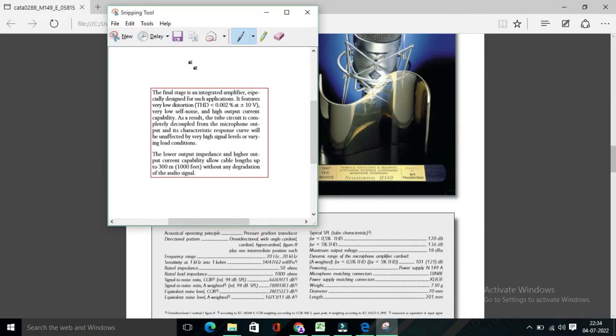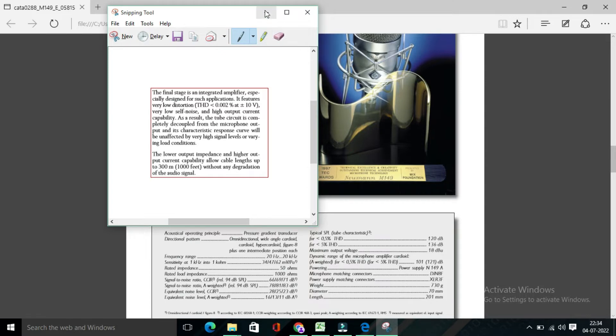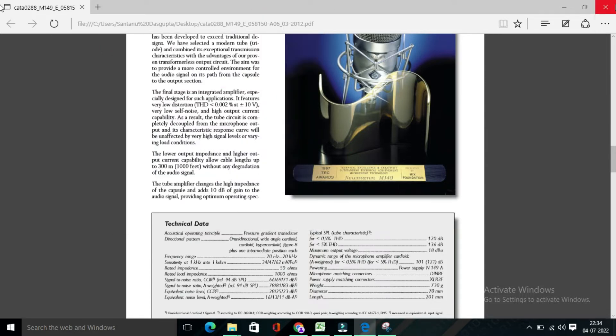So from here, you will find an option called copy. So click on copy and then minimize this page and also minimize this page also.